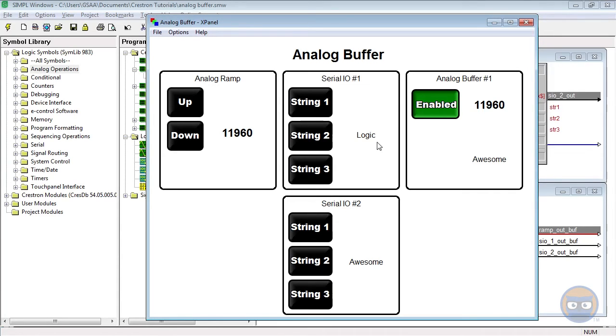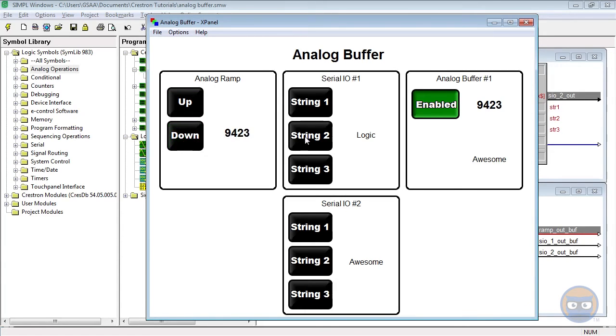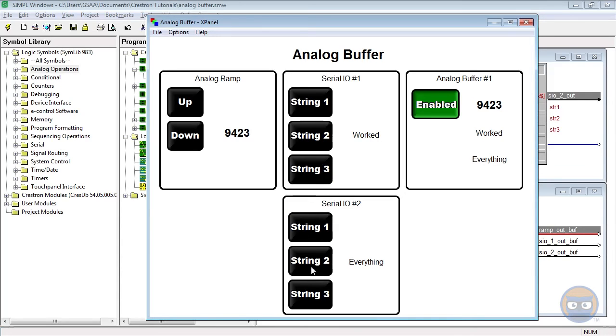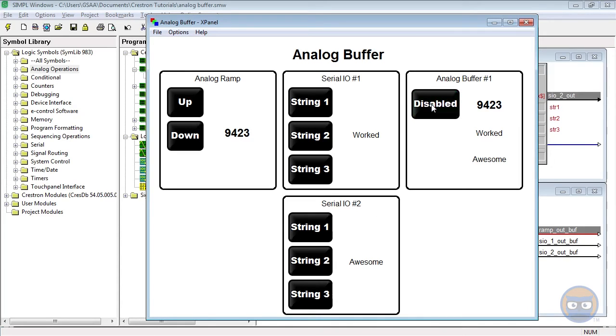So with the buffer enabled, all inputs are propagated to their outputs as the inputs are changed. Even the SIO with transient outputs has its values propagated to the outputs of the analog buffer. If we disable the analog buffer, the last values received are what's displayed on the output, and changing the inputs on the buffer doesn't have any effect on the buffer's output.